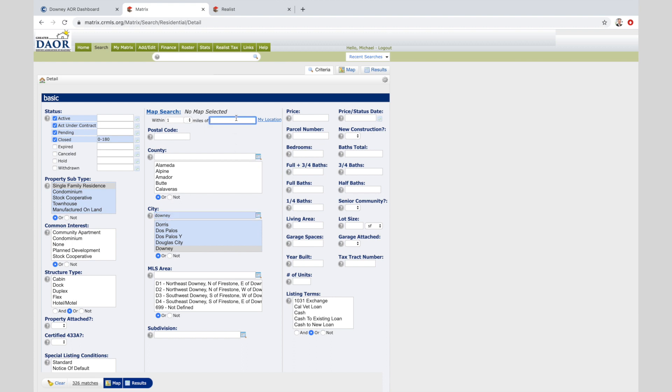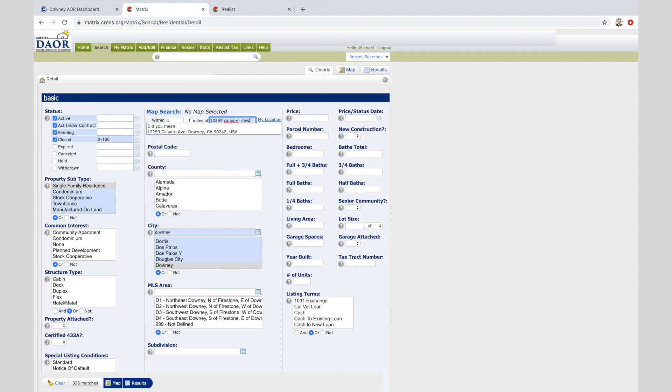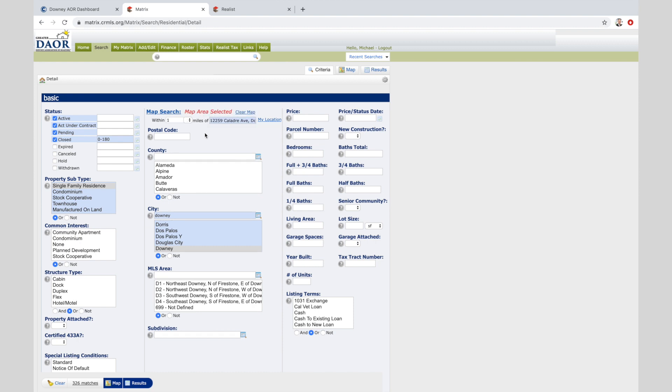We're going to select down, then we're going to put in the address. My big tip for the day: the map search. 12259 Country, Downey. And as you do that, it already pops up. Click on the address and now I'm within one mile of the subject property, as an appraiser would do.